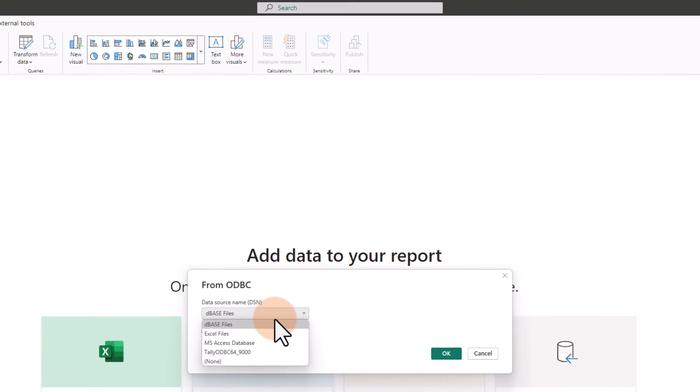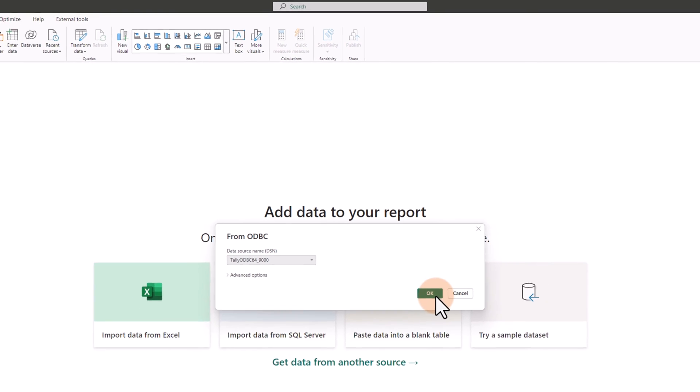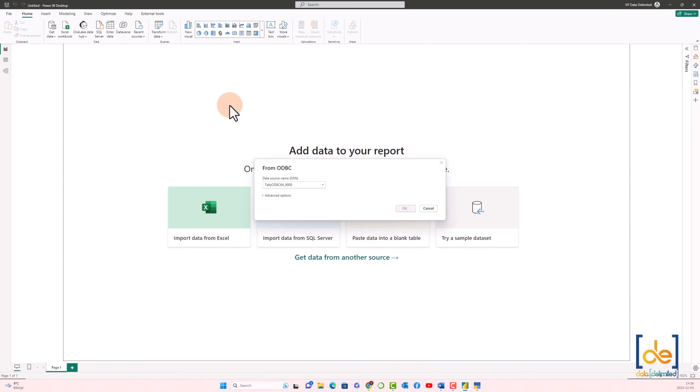So that gives you a drop down, another window. Click on Tally ODBC over here. Click OK.